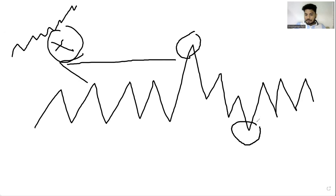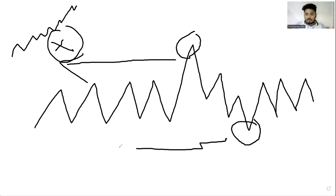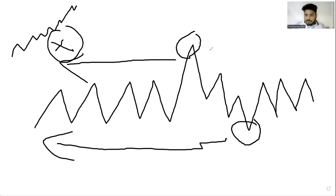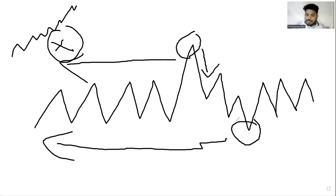If implied volatility is at the bottom, how would I know that the implied volatility is at the bottom? Again, simple — by looking at the previous data. Whenever implied volatility is at the top, it is very easy to predict that from here the implied volatility might go down.